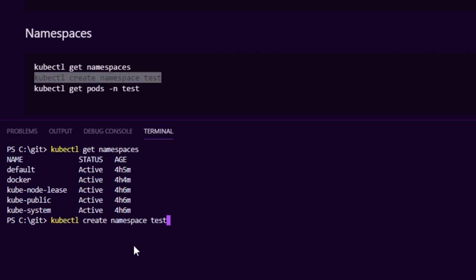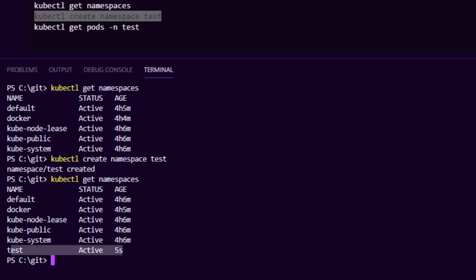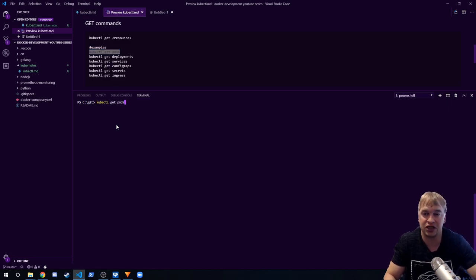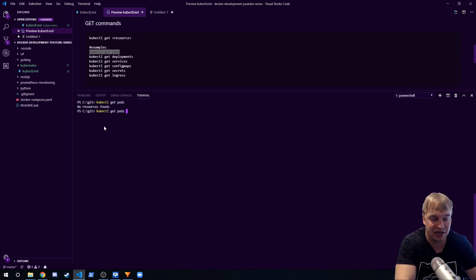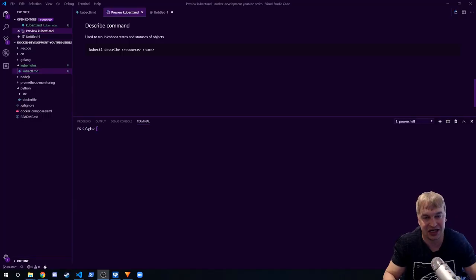To create a namespace, say kubectl create namespace test — and that namespace is created. There is a default namespace in the cluster, and when you run get commands it'll always use the default namespace. So kubectl get pods will look at the default namespace. To get pods for a specific namespace, pass the -n flag followed by the namespace name.